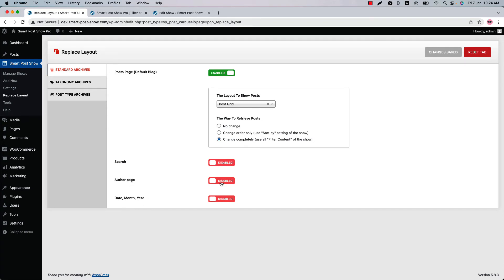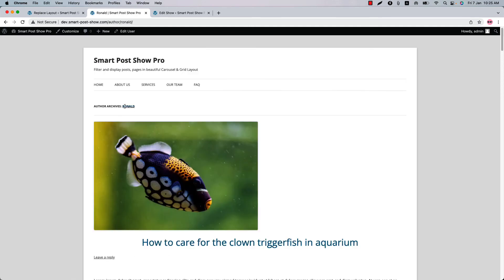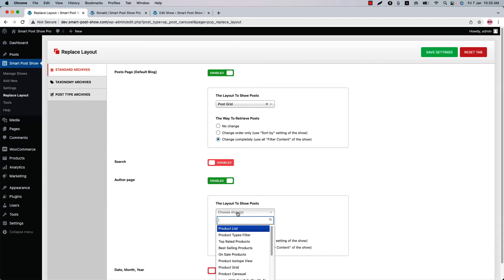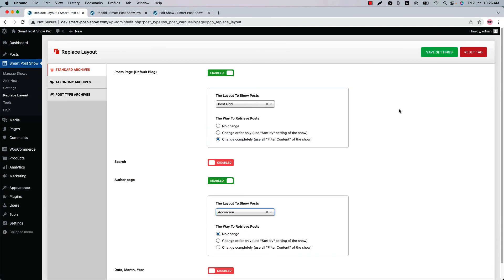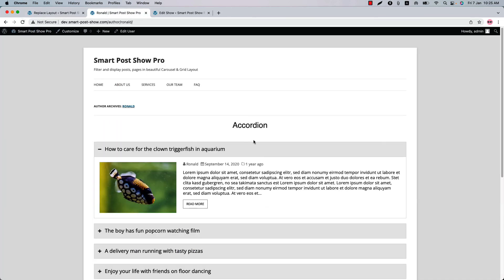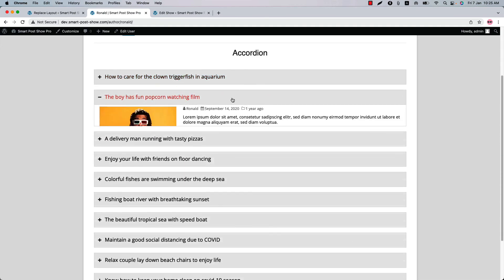Following the same way you can replace the search, author, date, month, or year page as well. Let's replace the author page with another show. But before that, let's see how the author page looks by default — click on an author and as you can see this is the author archive page showing the posts from that author. Now go to Replace Layout, enable the Author Page option, choose the show — I'm going to select Accordion — and save the settings. Now if I reload the page, you can see the author page layout has been replaced with the Accordion layout from Smart Post Show.